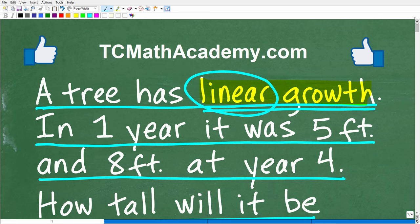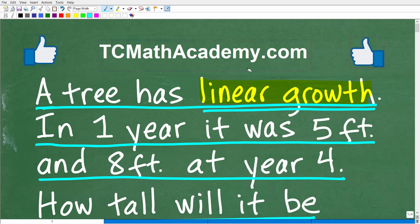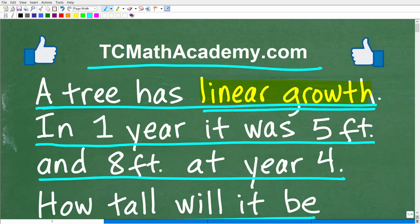Before we get started, let me quickly introduce myself. My name is John, and I have been teaching middle and high school math for decades. It really is my true passion to try to make learning math as easy as possible. So if you need assistance in mathematics, check out my math help program at tcmathacademy.com. You can find a link to that in the description below. And if this video helps you out, don't forget to like and subscribe.